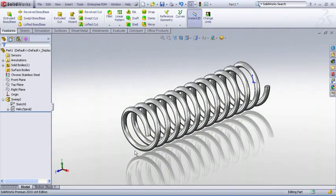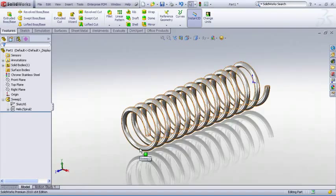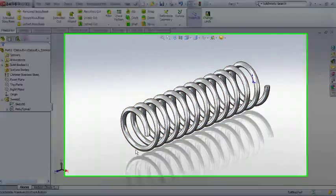First thing we need to do is identify the dimensions that will change as we simulate the compression of our spring.